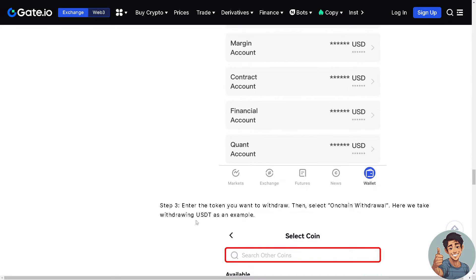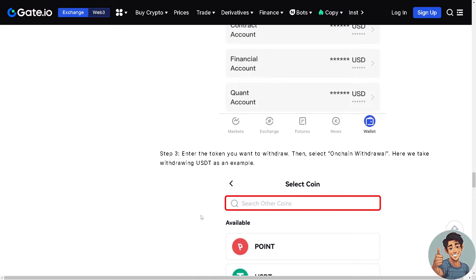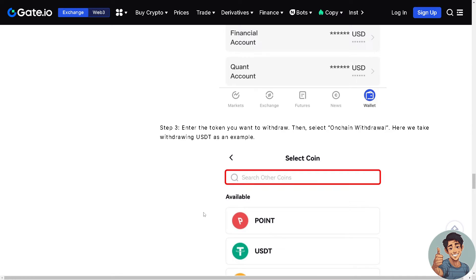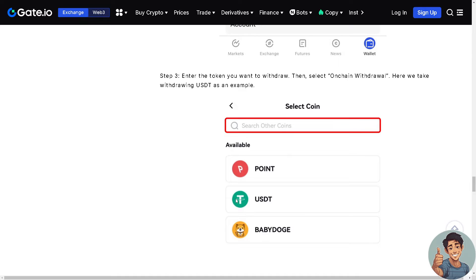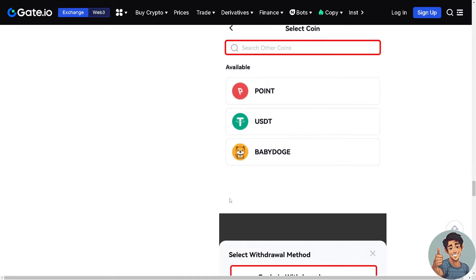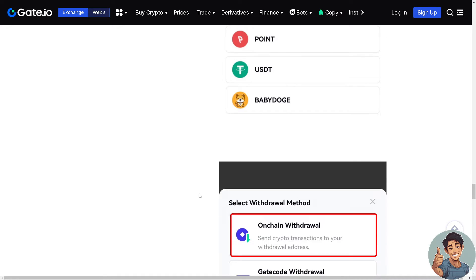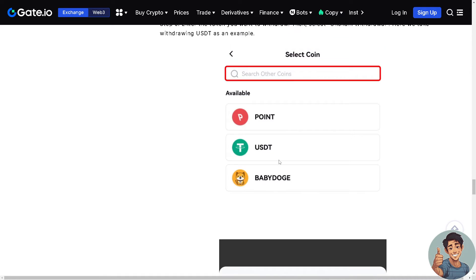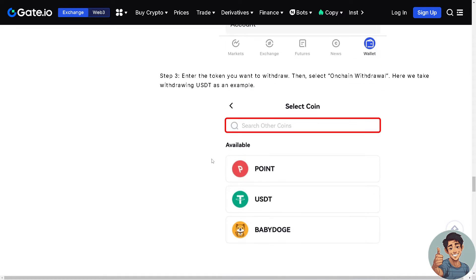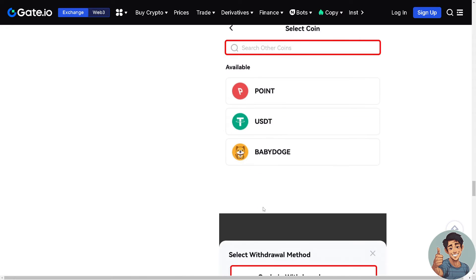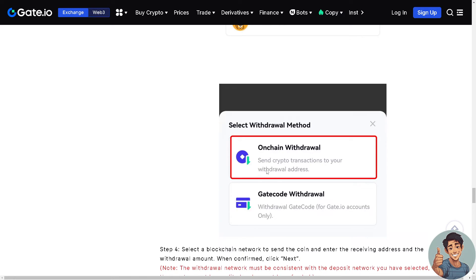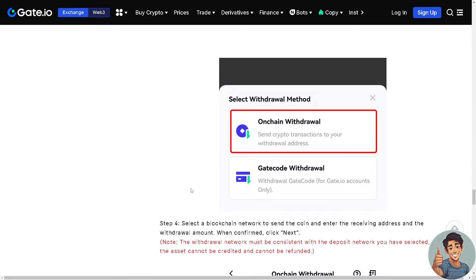After clicking withdraw, simply enter the token you want to withdraw. Then select on-chain withdrawal. So for example maybe this time you wanted to withdraw USDT and you're gonna select on-chain withdrawal.